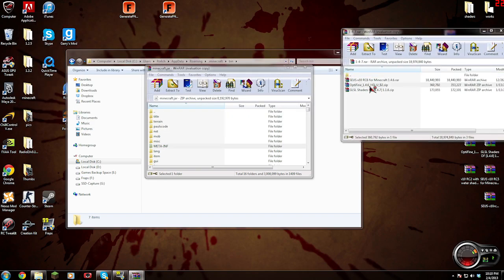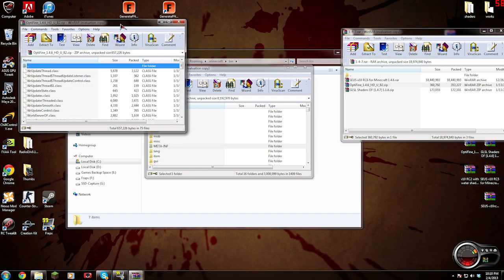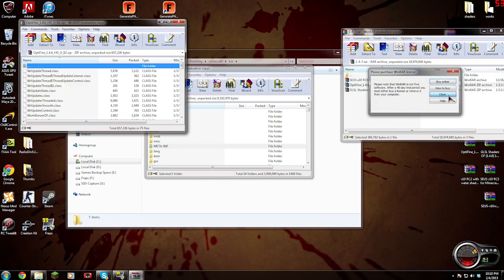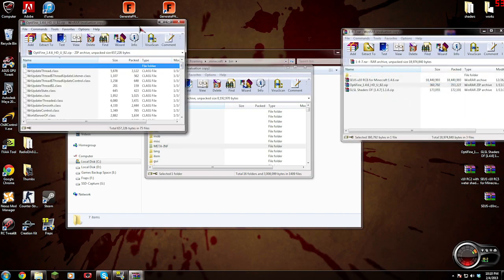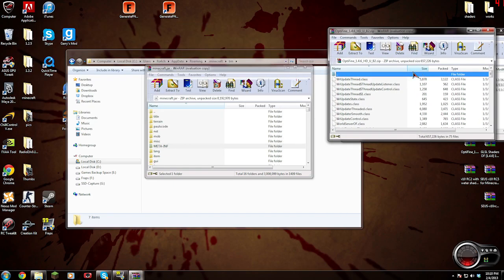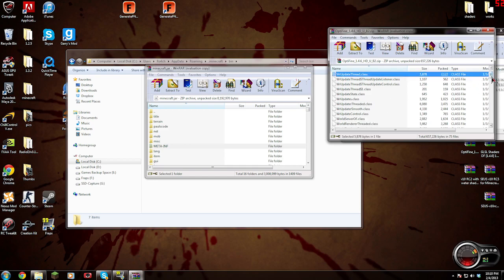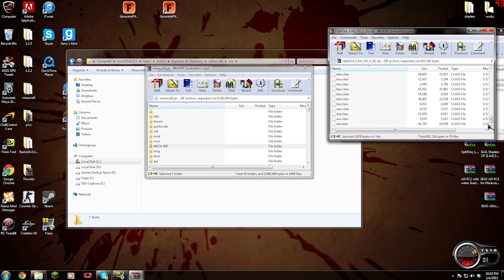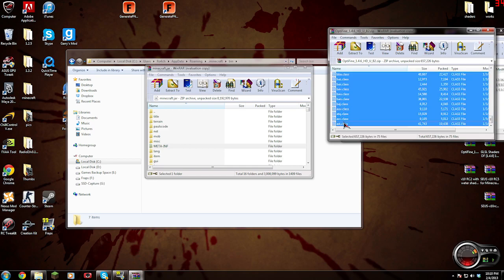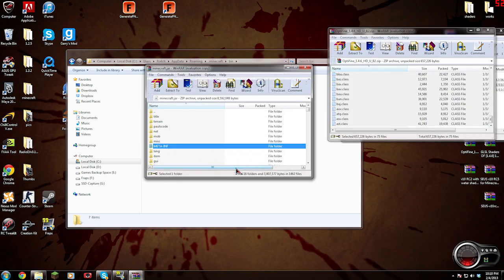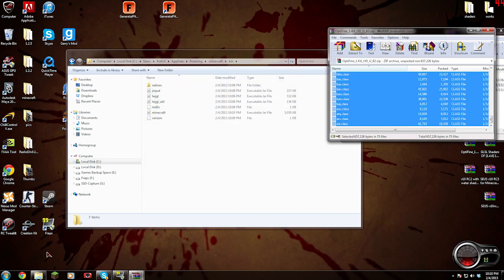So now copy all these OptiFine files into the minecraft.jar. Done.